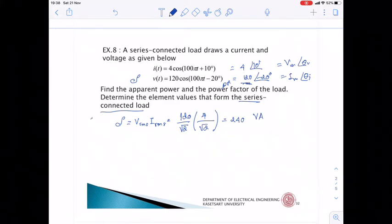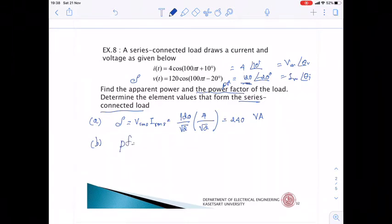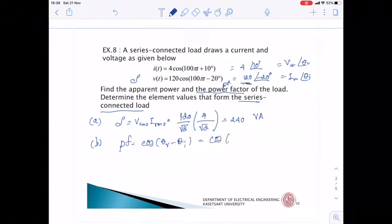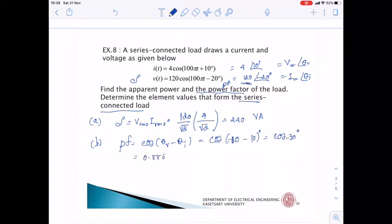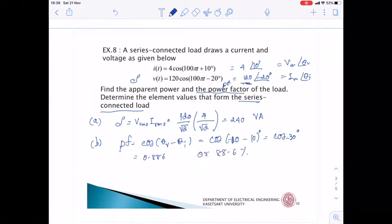Next, we find the power factor: PF = cos(θV − θI) = cos(−20° − 10°) = cos(−30°) = 0.886, or 88.6% power factor. Since the current leads the voltage, this is a leading power factor.